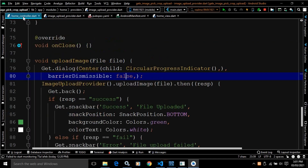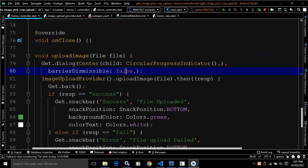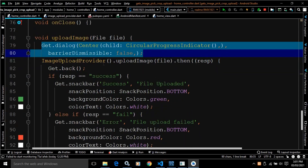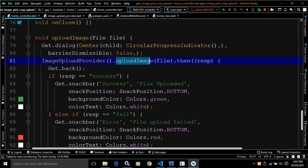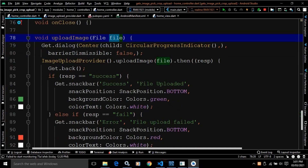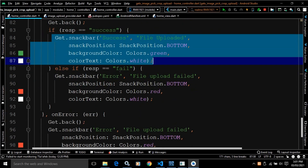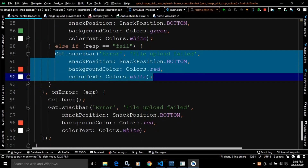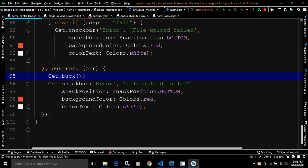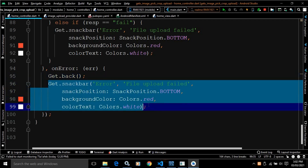Back in the home controller, once the upload image function is called, the dialog with circular progress indicator is shown. After calling image upload provider's upload image function with the file, dot then response: get dot back closes the dialog. If response equals success, a success snack bar is displayed. If the response is fail, a fail snack bar is displayed. On error, get dot back closes the dialog and the error is displayed using get dot snack bar.